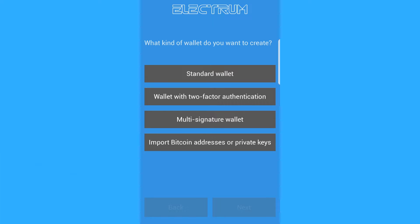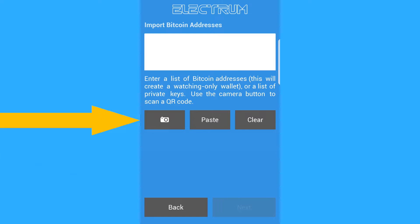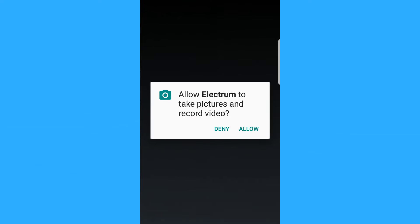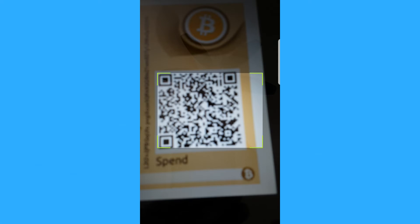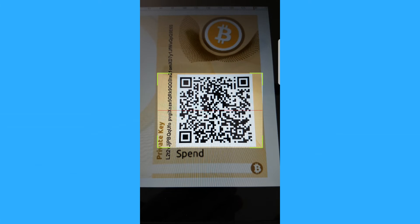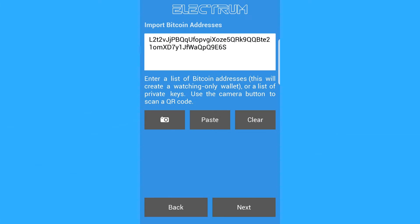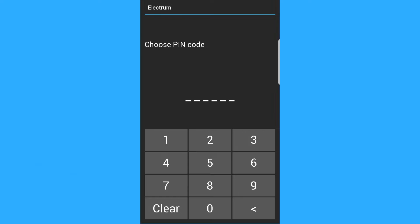And what we're going to do is we are going to open Electrum on our phone and we are going to select that we want to import Bitcoin addresses or private keys. Now on our phone, we are going to click the camera and we are going to scan the spend QR code.